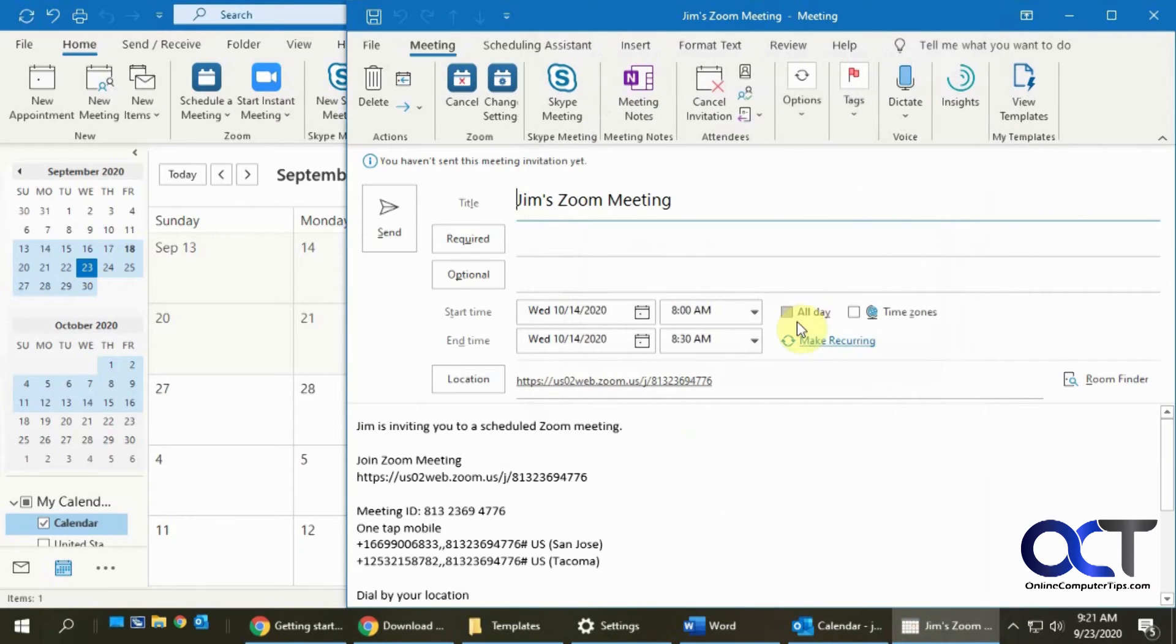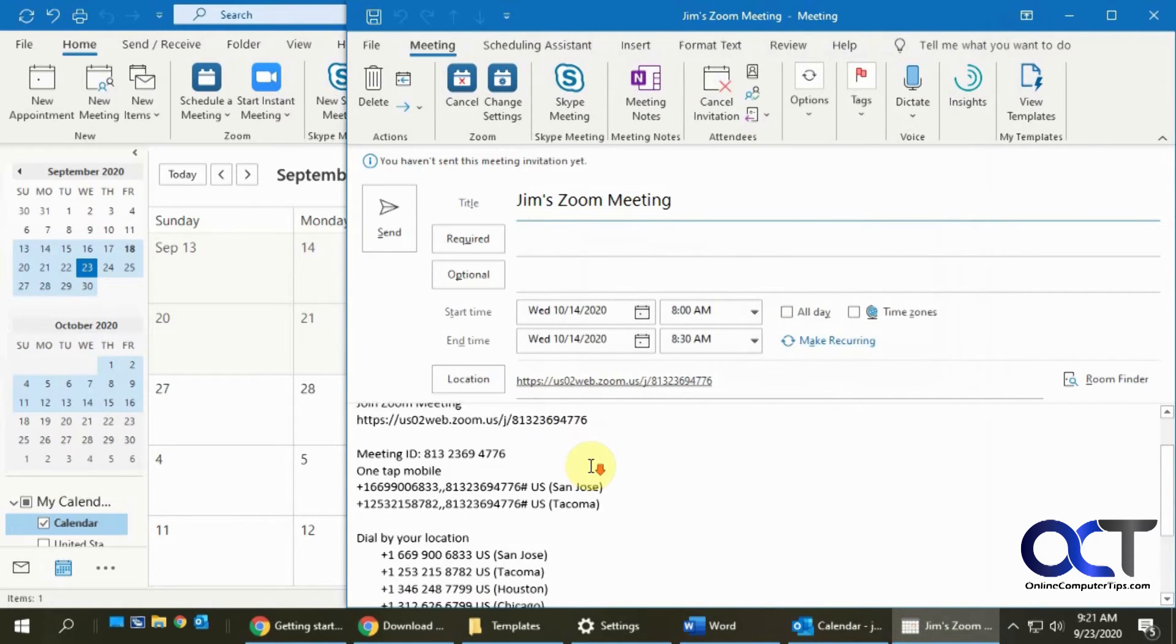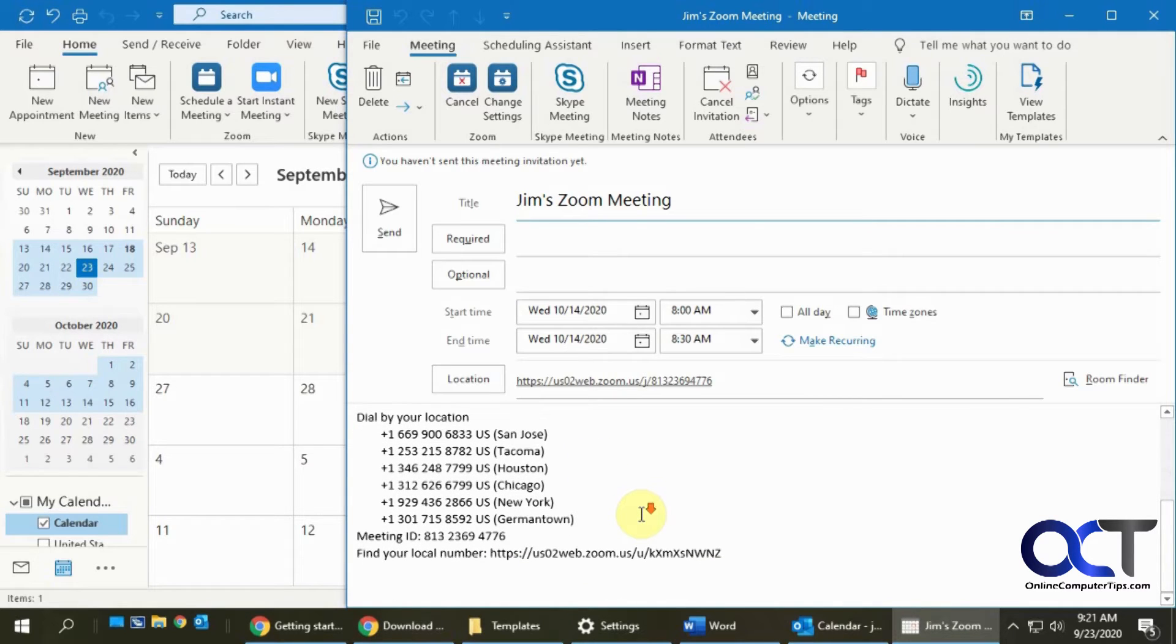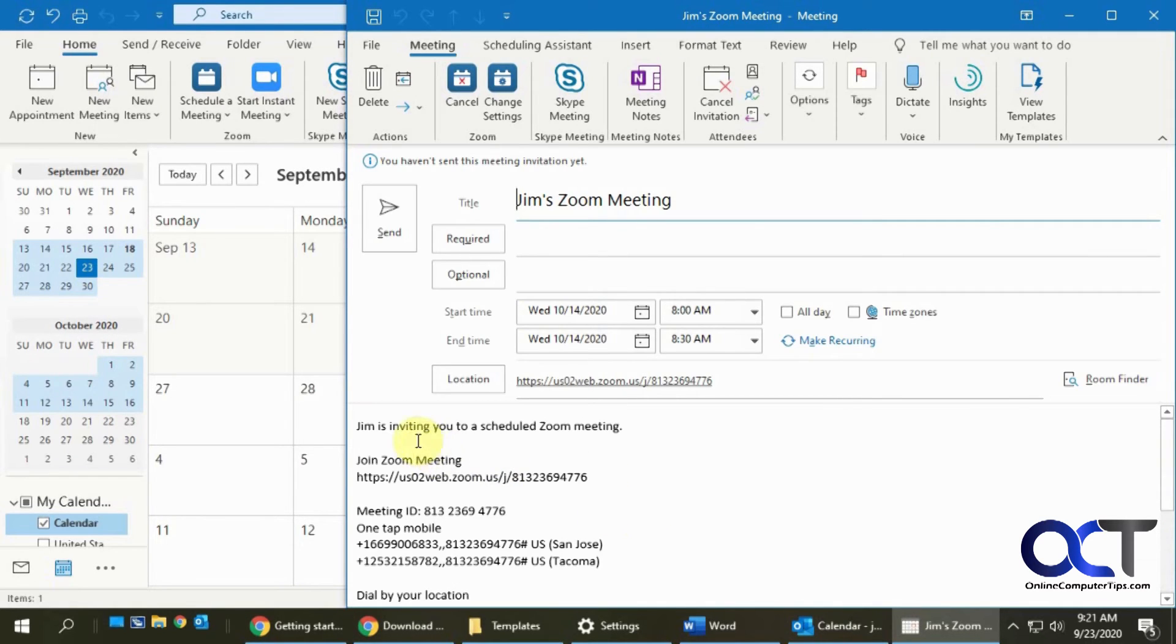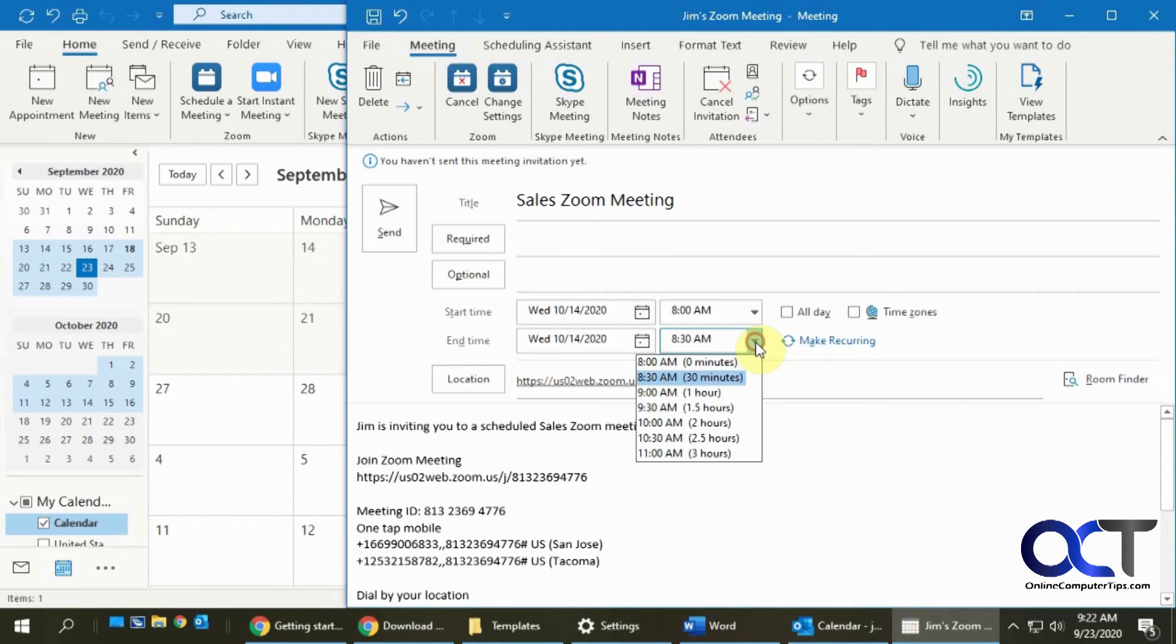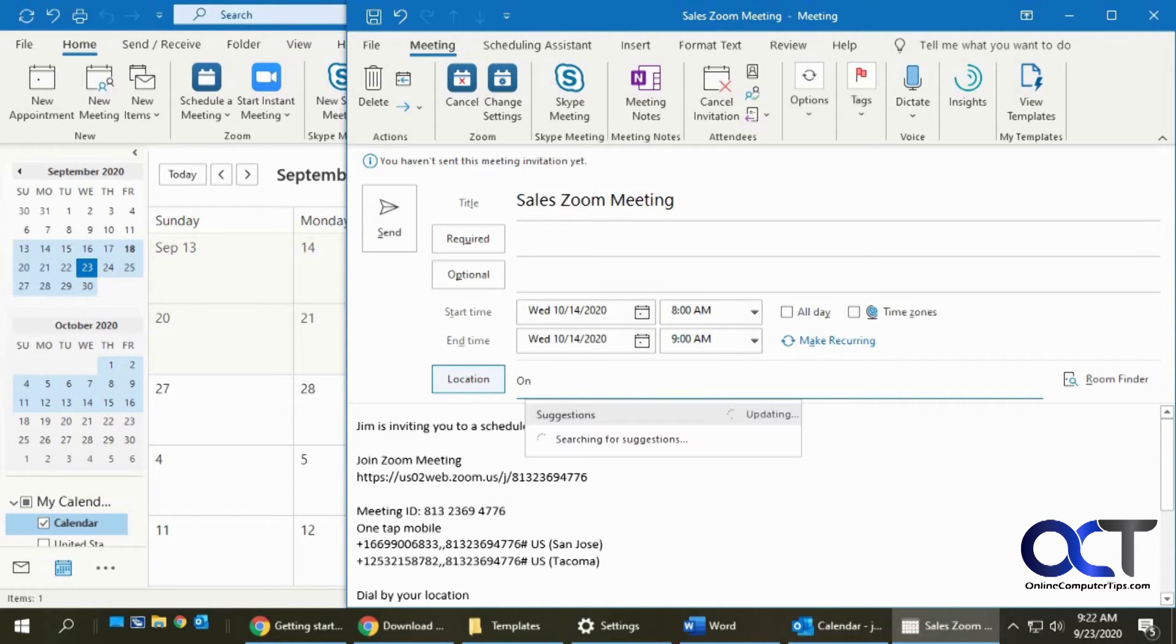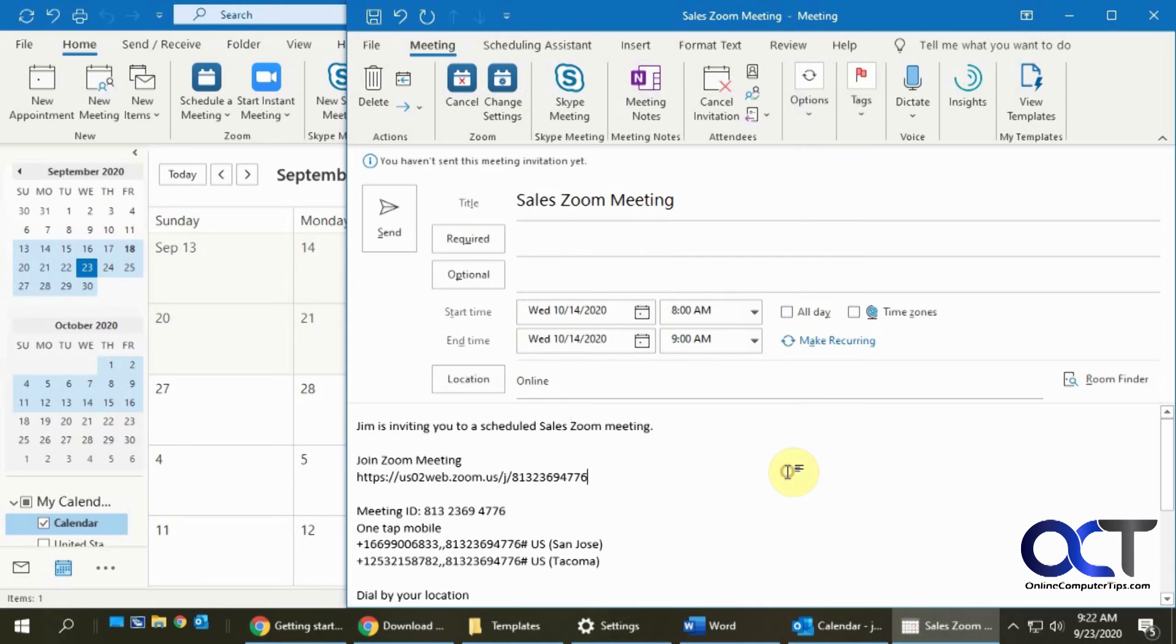It'll schedule your meeting in Zoom and then it'll paste in the meeting information here. And then you could do things like make changes here, make changes in the title. If you need to adjust the times and dates, you could do so here. If you want to make a new location, you could do that.